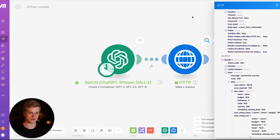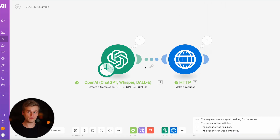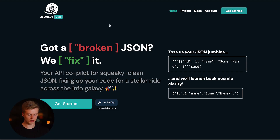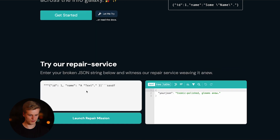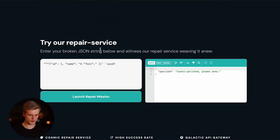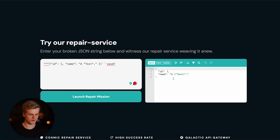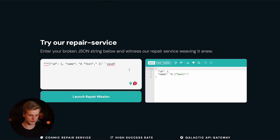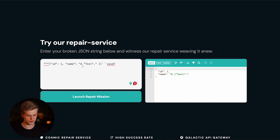If you're not sure whether your JSONs will work, you can try it directly on our website at jsonout.com. Scroll down to find the repair service, where you can paste a broken JSON and it will return the validated version. As you can see, even a string with random text and broken formatting still returns a valid JSON — double quotes are properly encoded, and everything is validated no matter how much broken content you add.